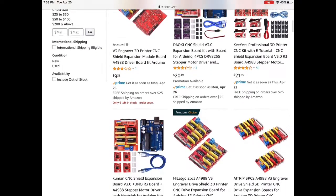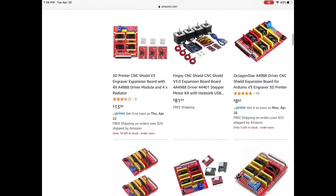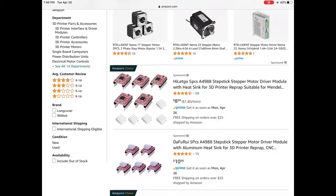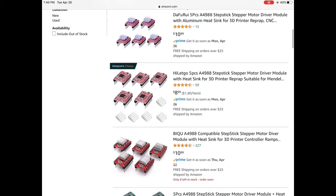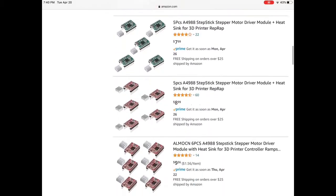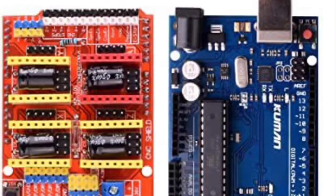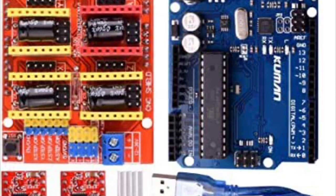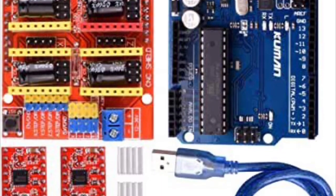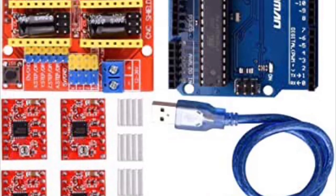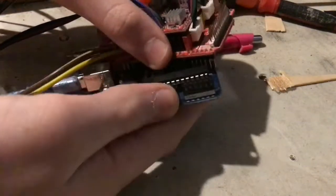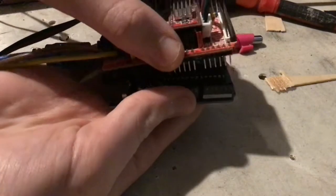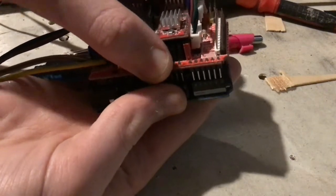I'll be using the version 3 CNC shield for Arduino Uno and plugging in A4988 stepper drivers. If you do not have any of the prior electronics, it will probably be the cheapest and easiest to buy a kit with all the electronics inside. They're super easy to find. Once you have them, the shield plugs into the Arduino like so.